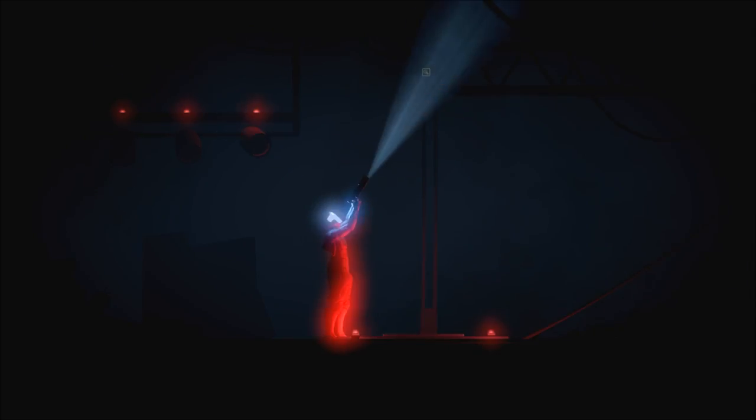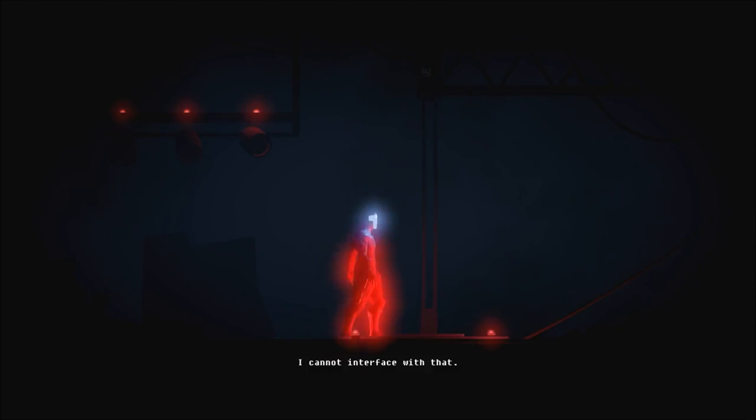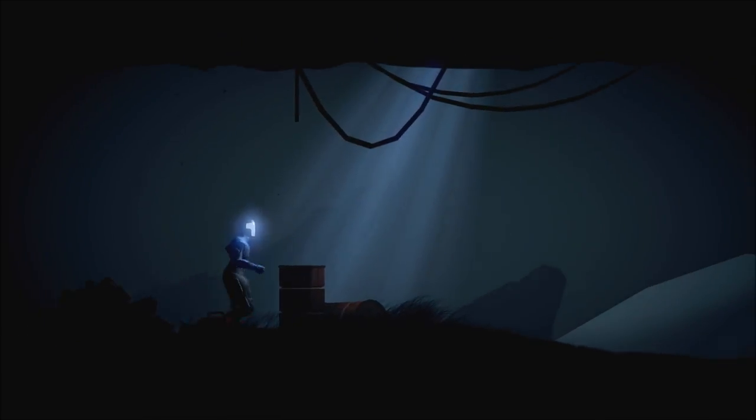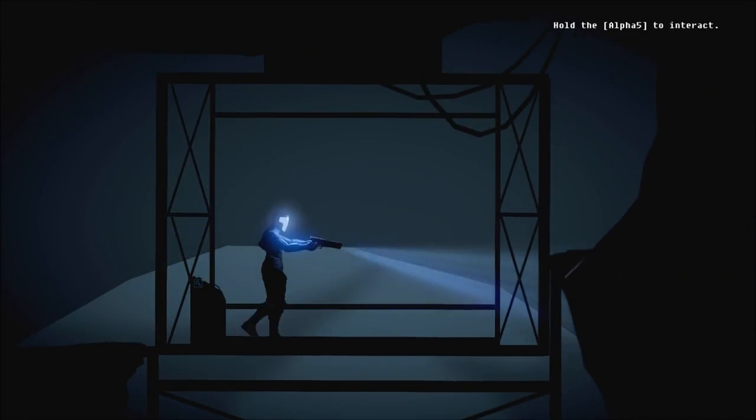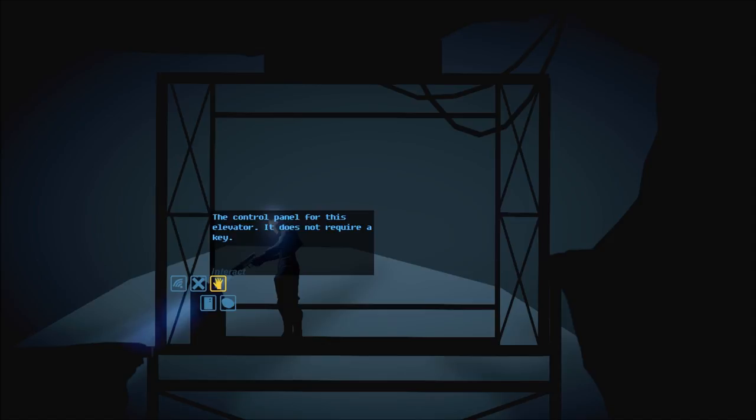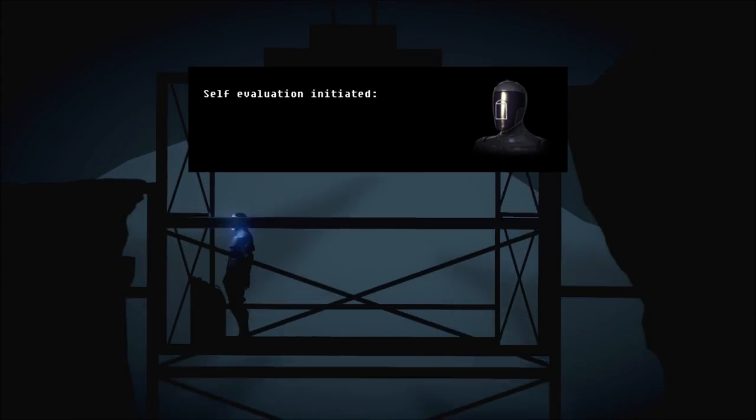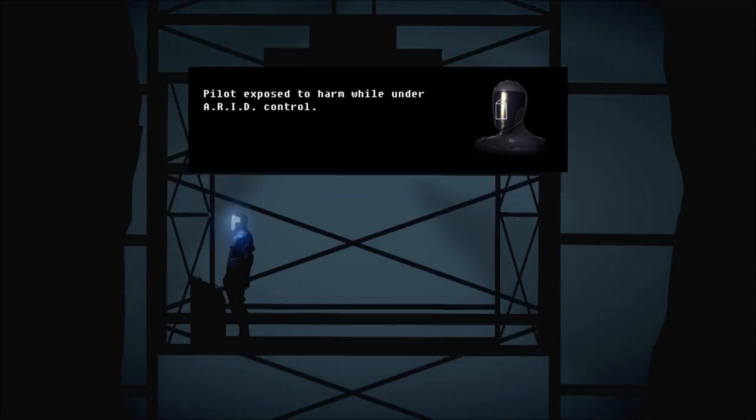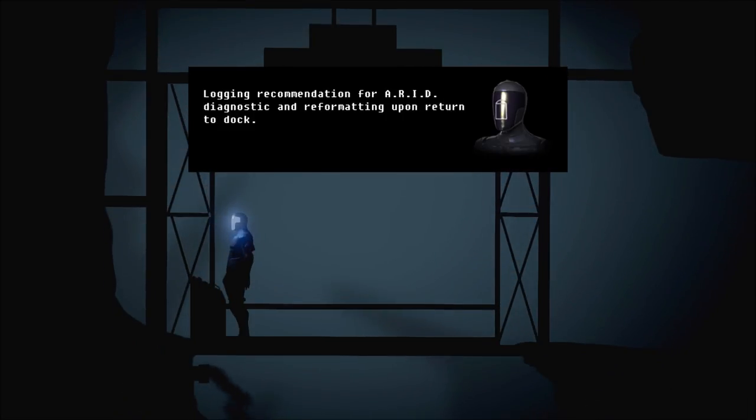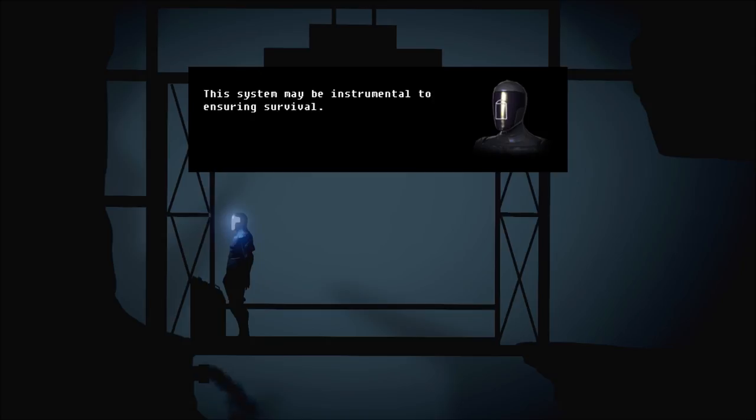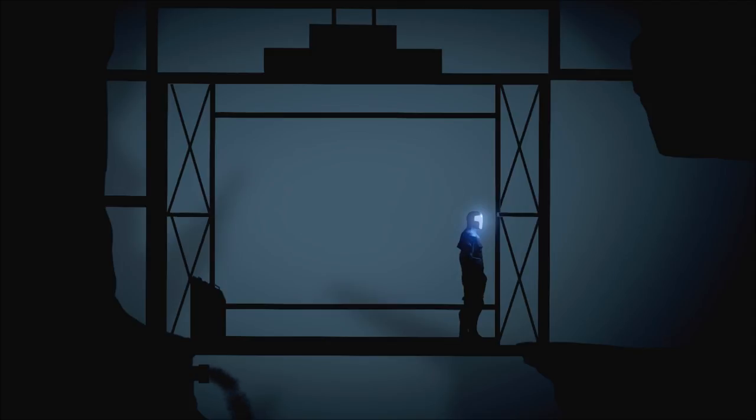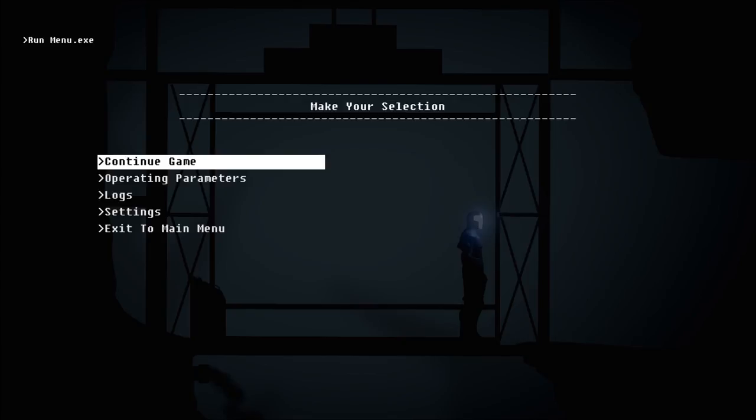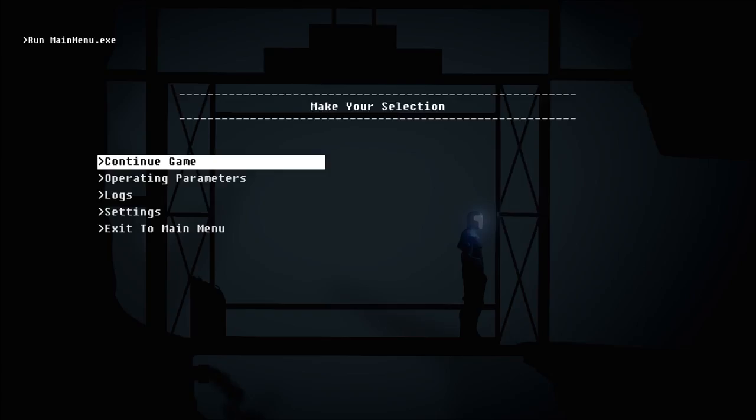How can I interface with that? Well, we did once. Self-evaluation initiated. Pilot exposed to harm while under ARID control. Logging recommendation from ARID diagnostic and reformatting upon return to dock. Addendum: Ultimately pilot was not harmed and ARID networking suite was brought online. This system may be instrumental to ensuring survival. So I think we're in the suit. Well, we're playing the part of the suit and the pilot is in the suit. You know what I mean.